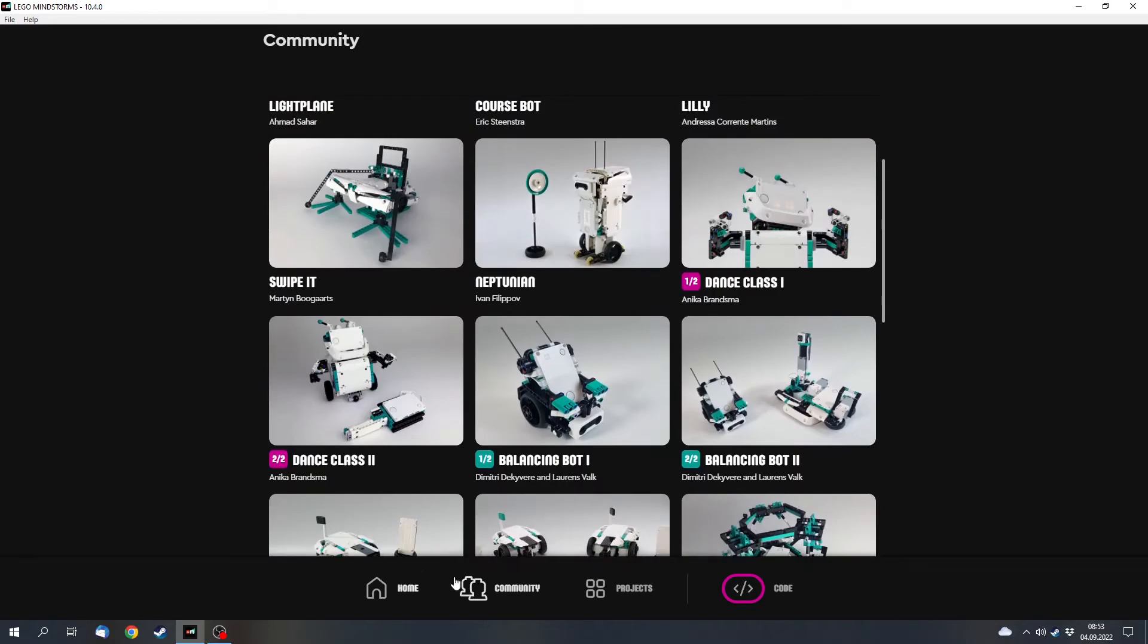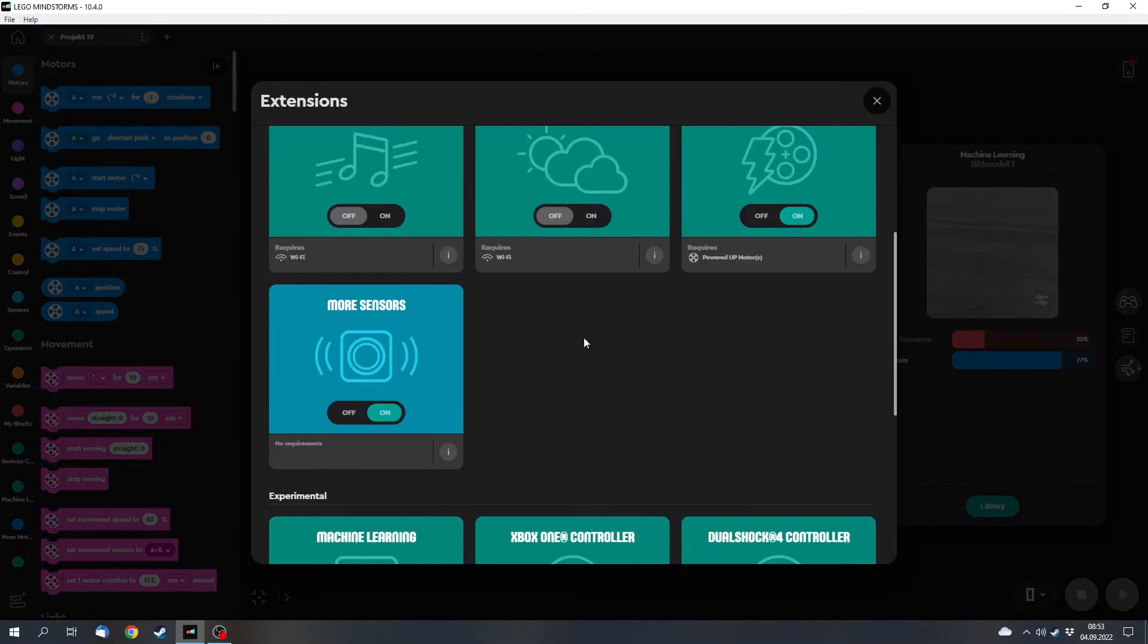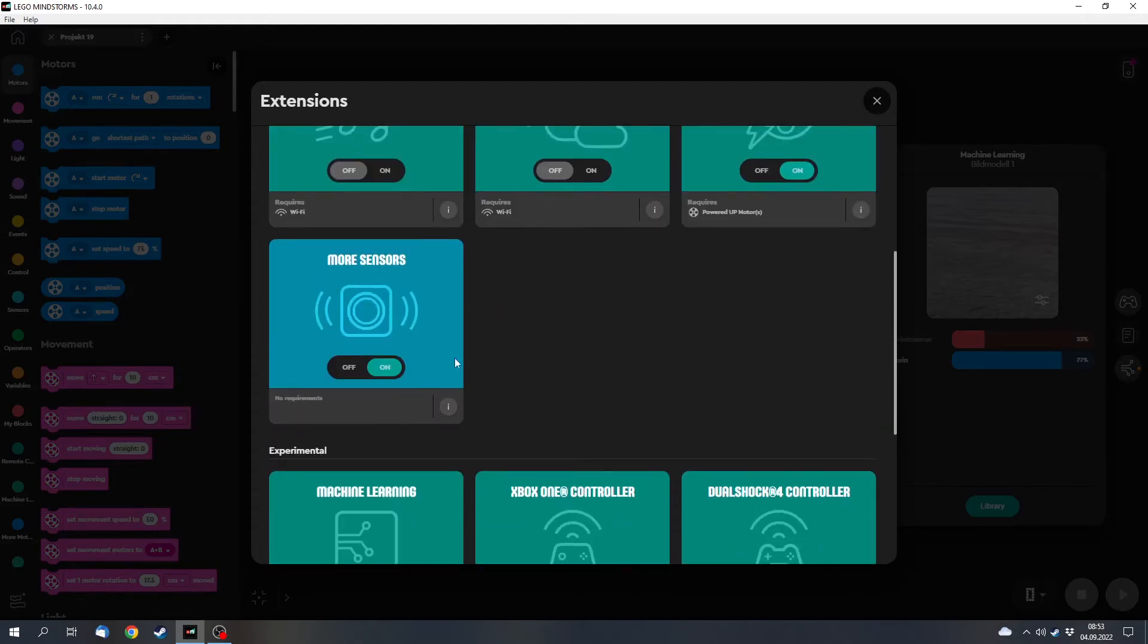Next, there have been a few new blocks. You can find them with the plus tab and the more sensor blocks.